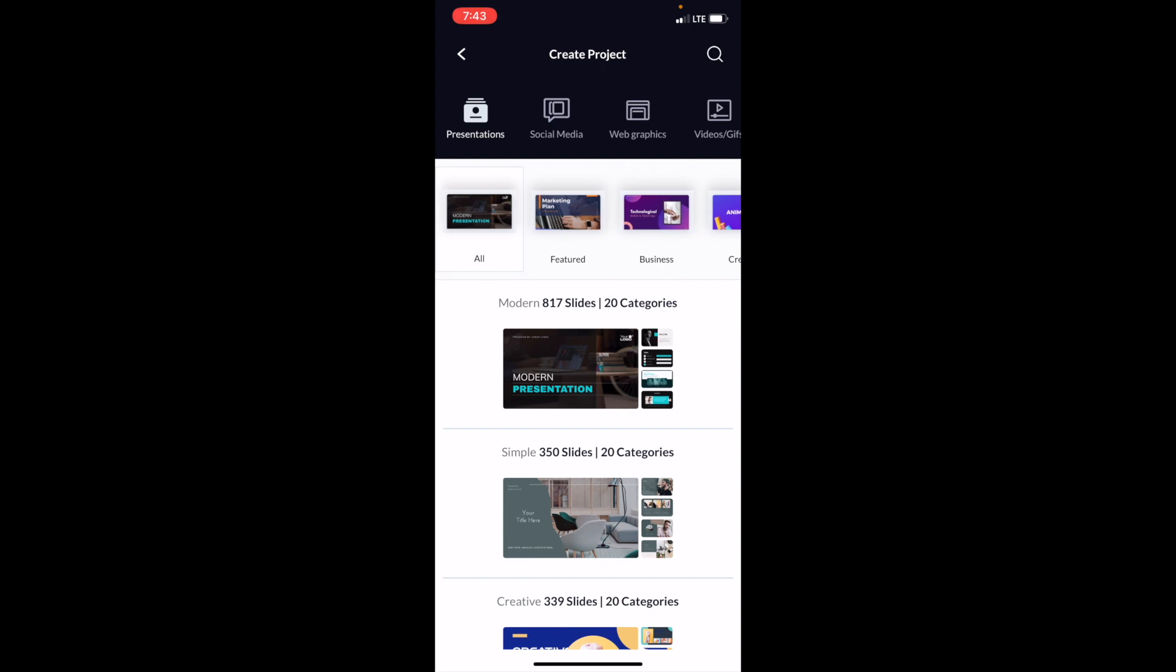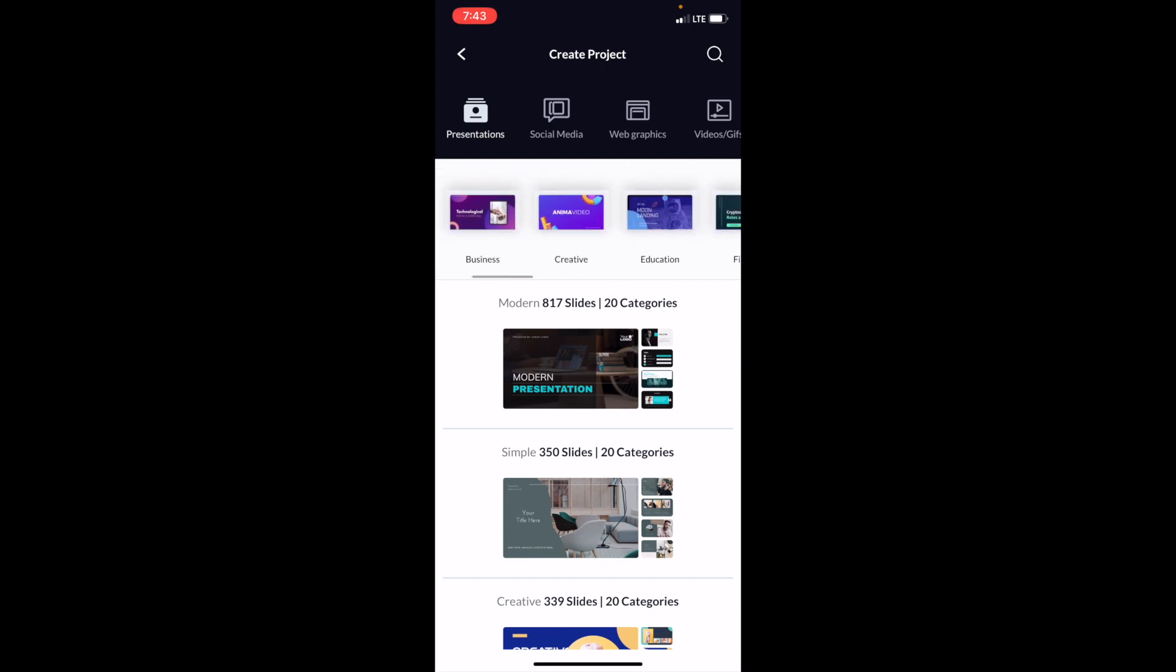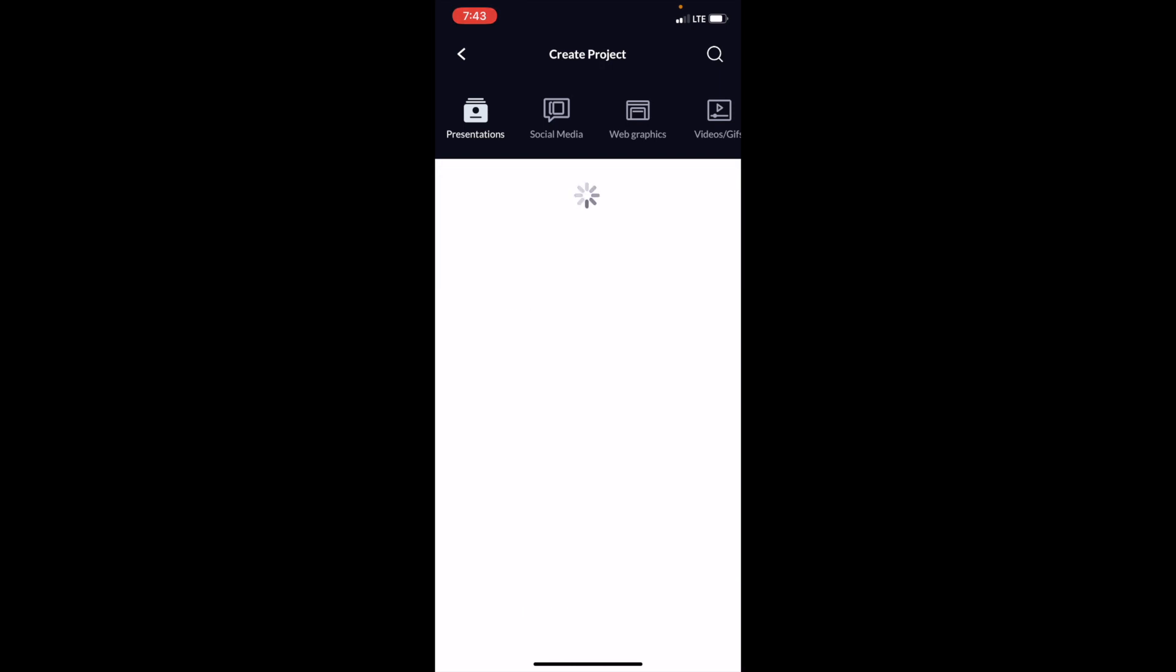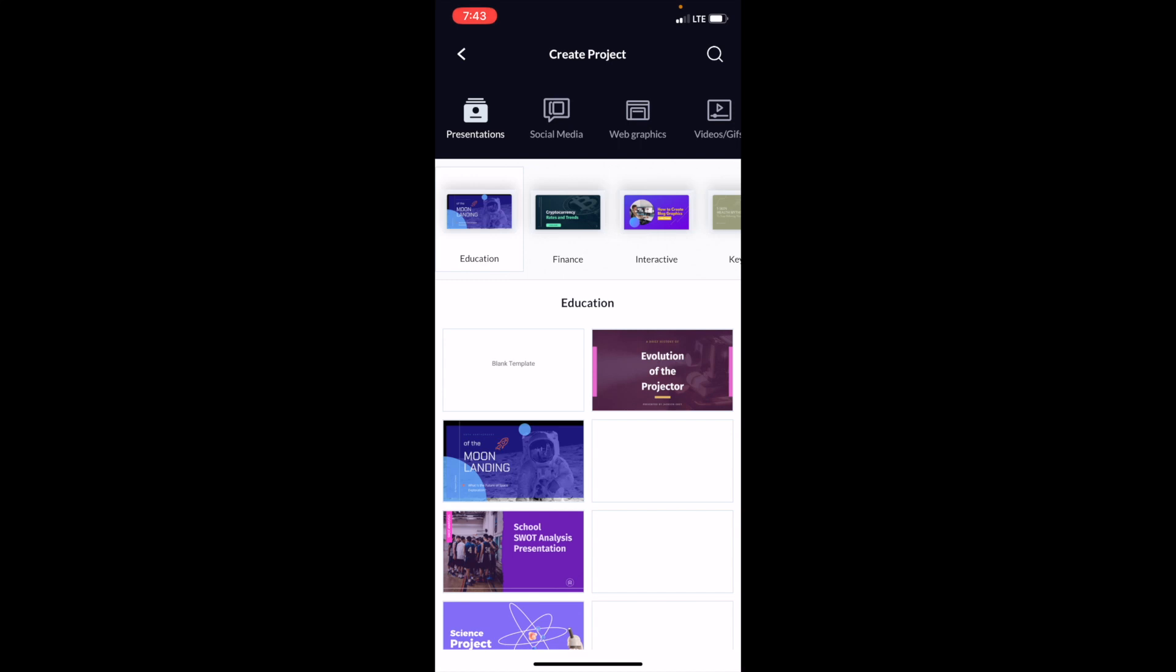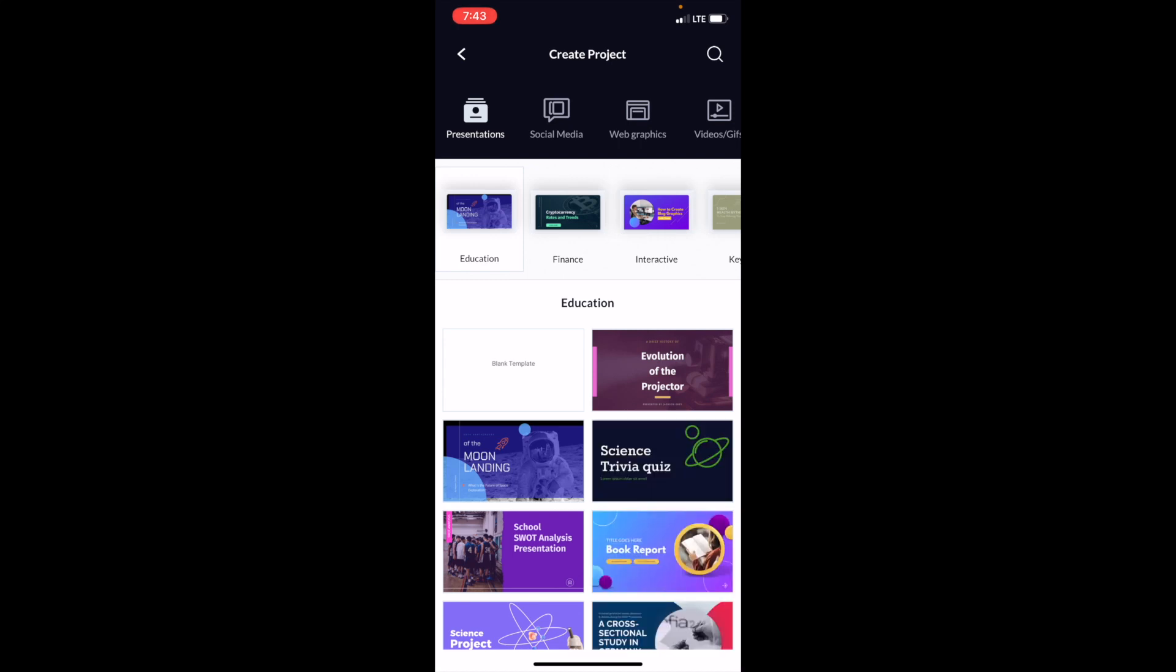So if you wanted to do feature, business, creative, you can go ahead, education, and just select whatever template you want. Or if you just want a blank template, simply just press on blank template and there you go.